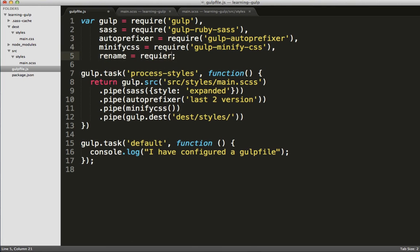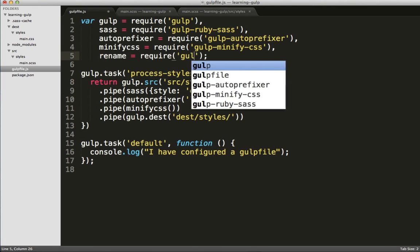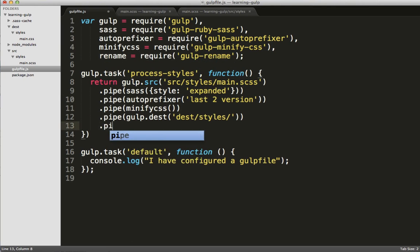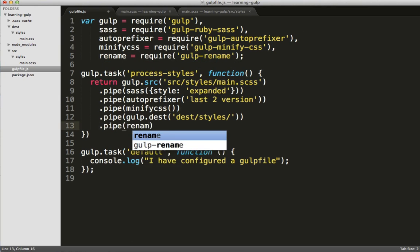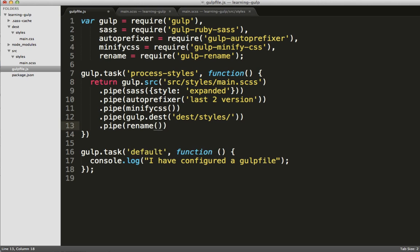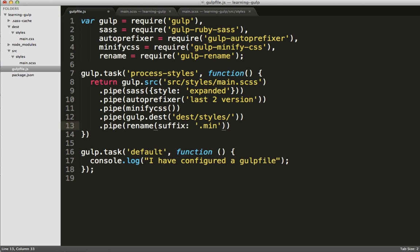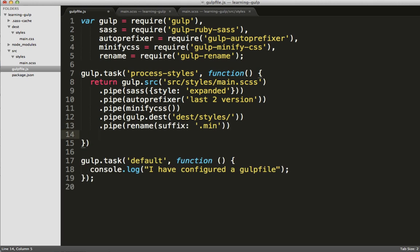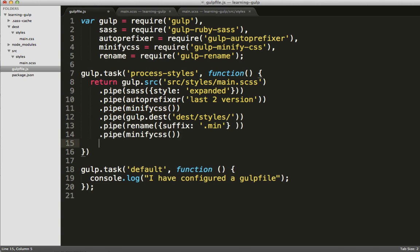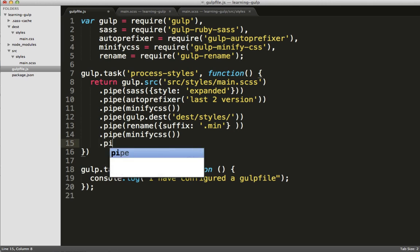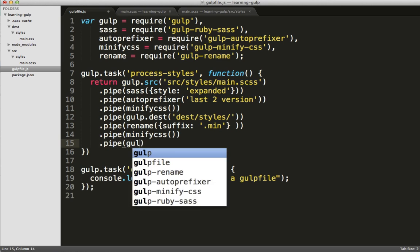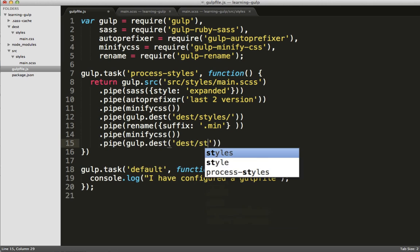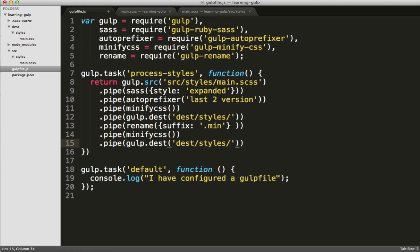Now we require the rename task. And we'll need to do a quick reorganization of our code to first output the main.css file, then do a rename and minification, and then output a main.min.css file.